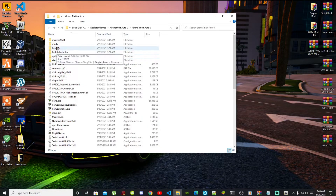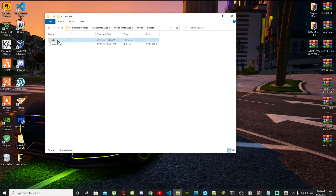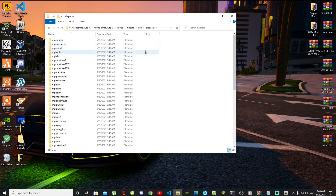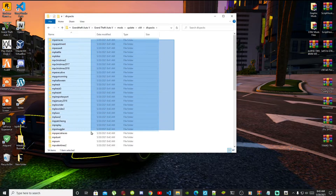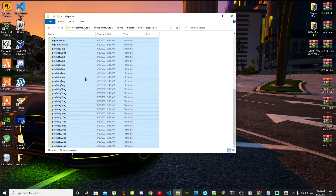Go back to your update folder, then go to x64, go to the DLC packs folder. Now select all of the folders inside your DLC packs folder, right click and delete them.